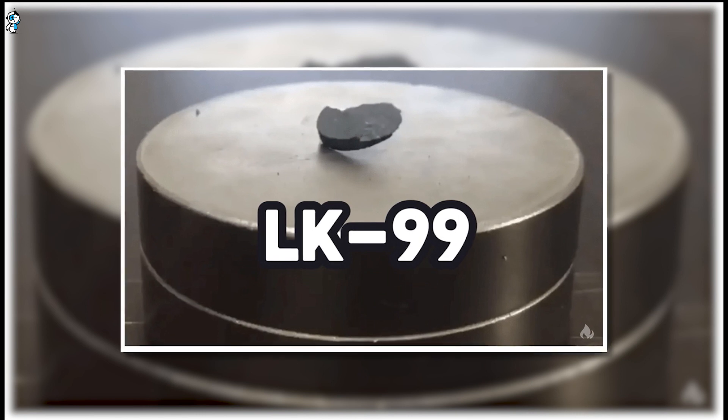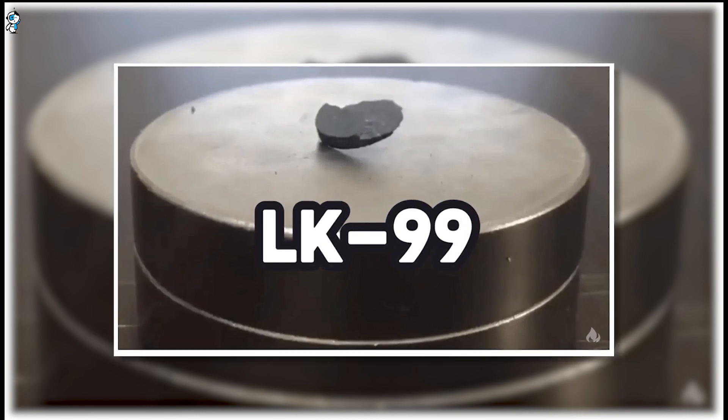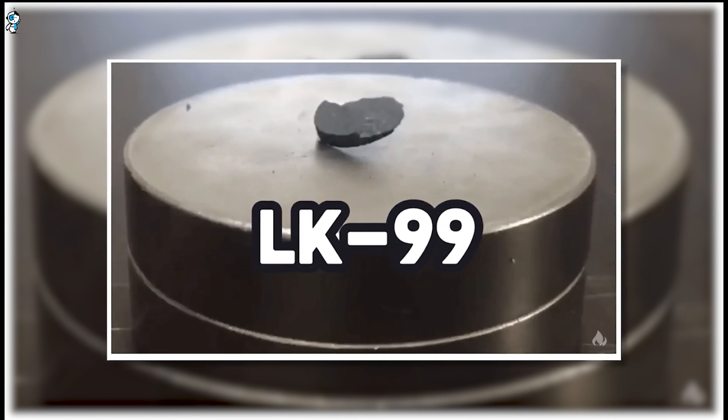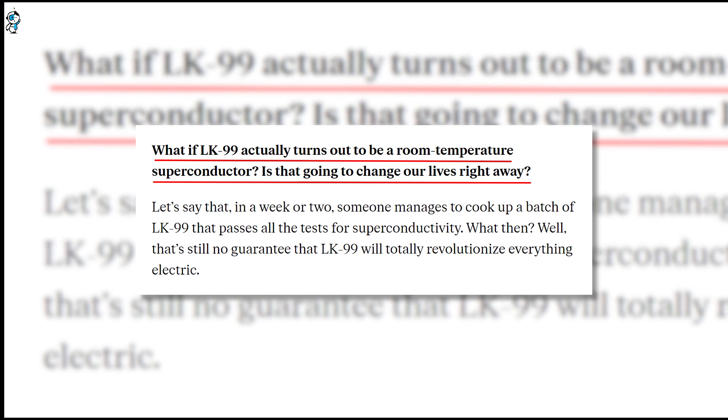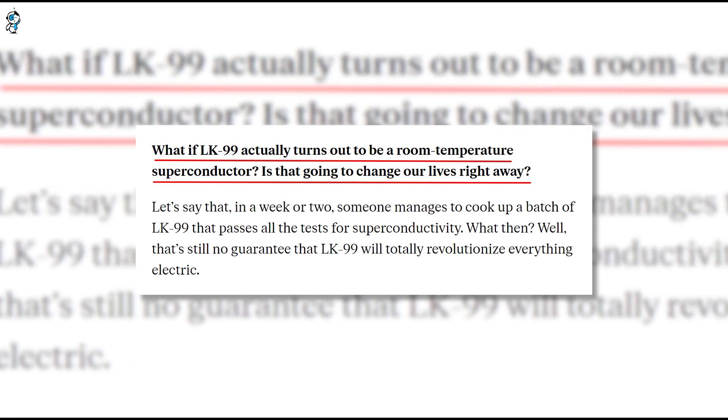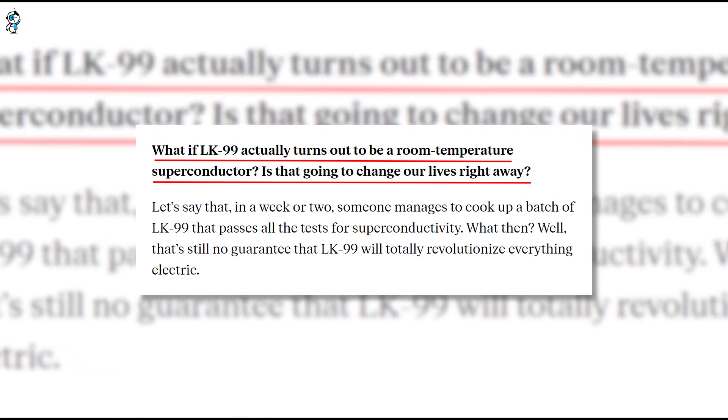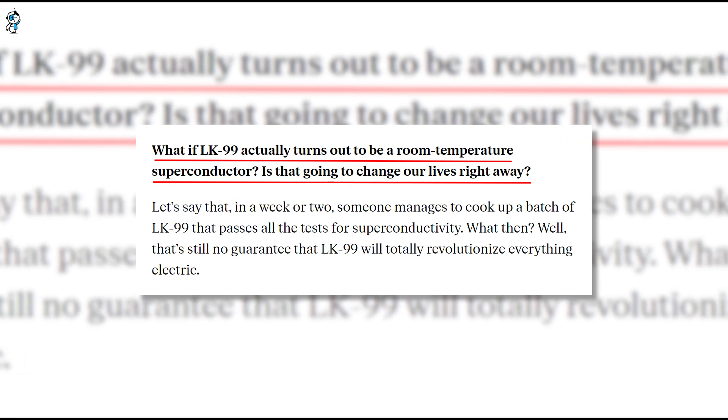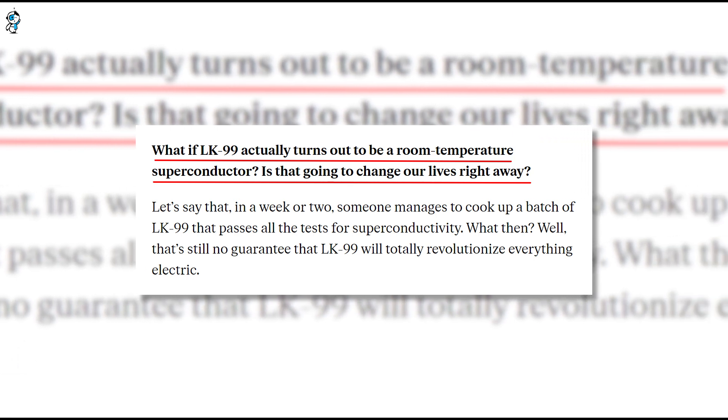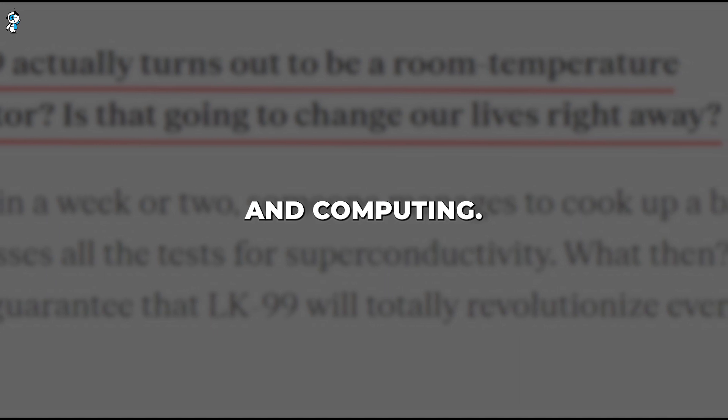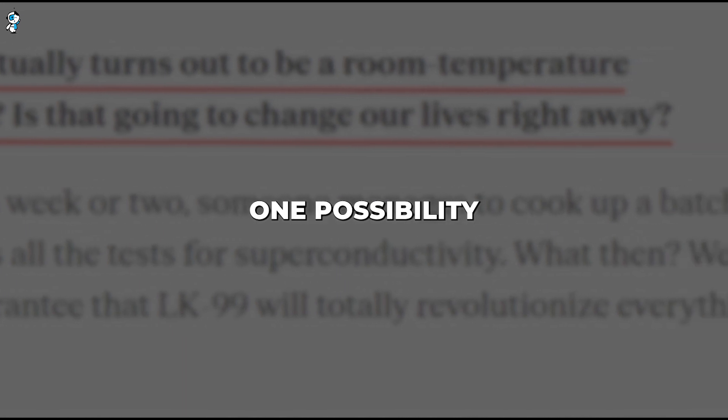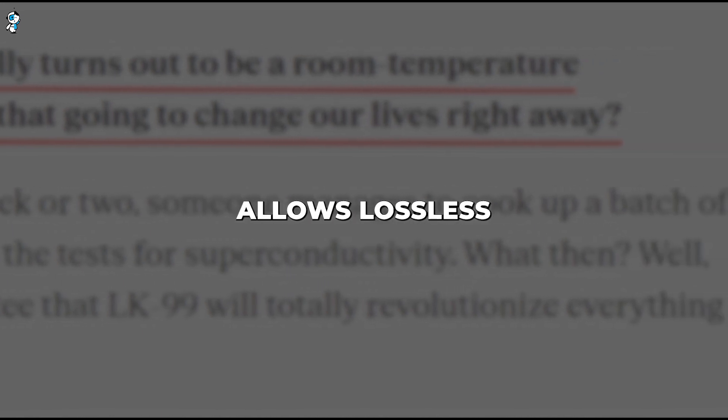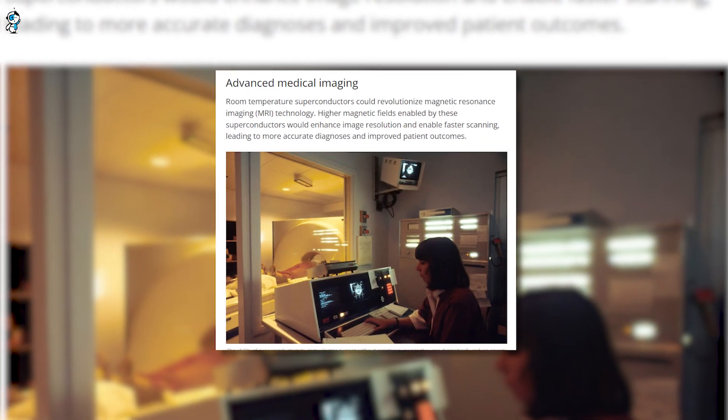It's fun to speculate about how society could be transformed if the lofty claims about LK-99 prove valid. While we await airtight confirmation, let's envision some of the technologies that could emerge from room temperature superconductors like LK-99. Vastly more efficient electronics and computing are one possibility, as zero resistance allows lossless power flows in circuits.